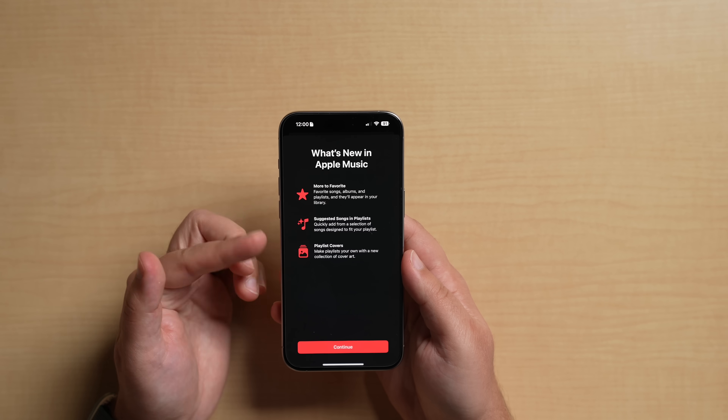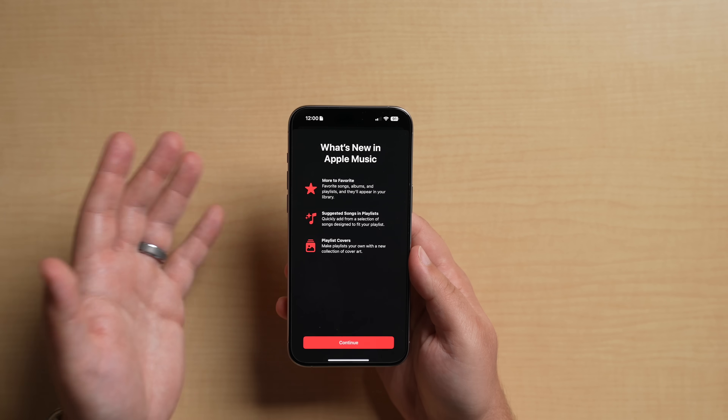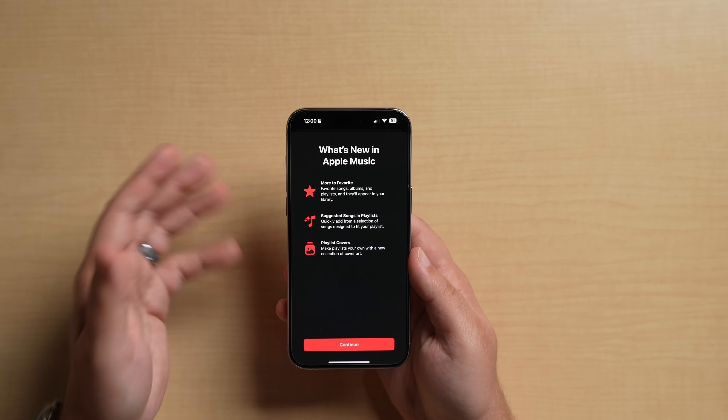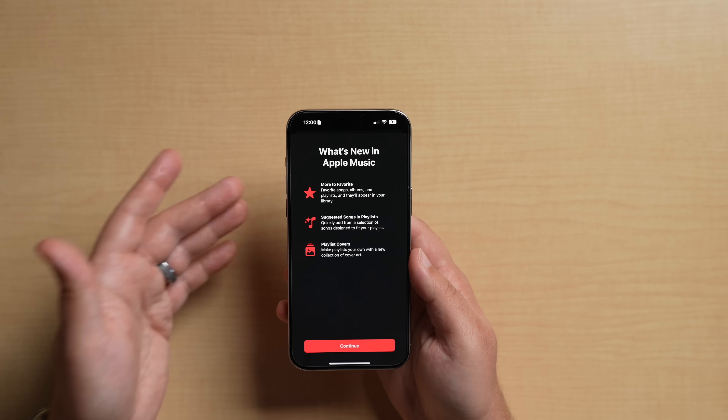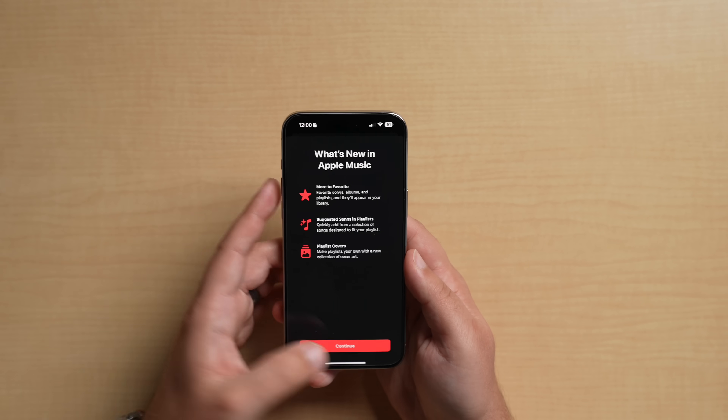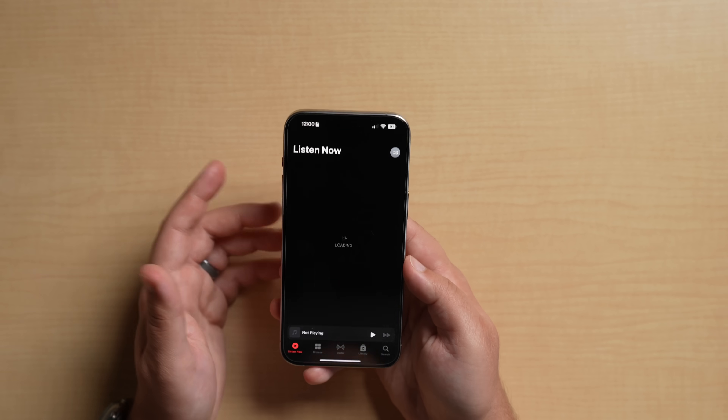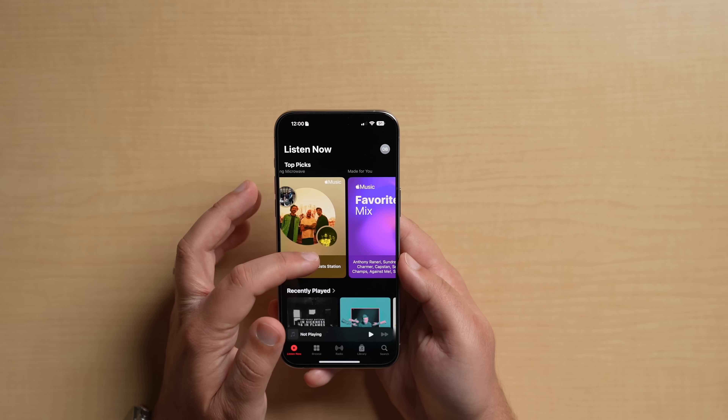Apple Music got a ton of new changes and quality of life features that a lot of people have wanted. When you open it up for the first time, it'll highlight what's new. The first change is instead of loving a song, you can now favorite a song and it actually has functionality behind it — it's not just something you do, you have some abilities with that.